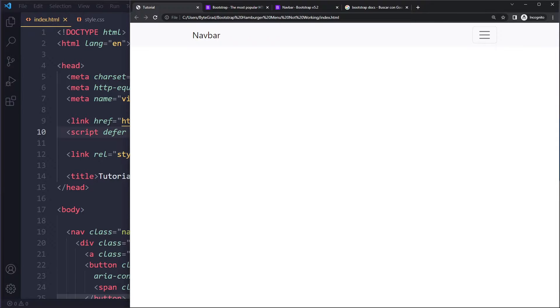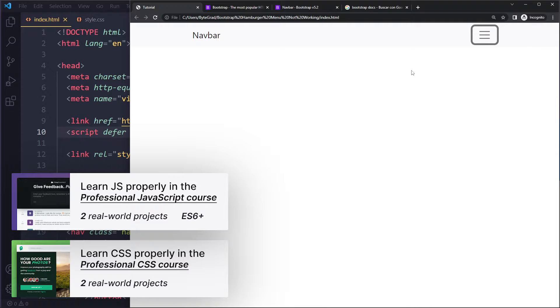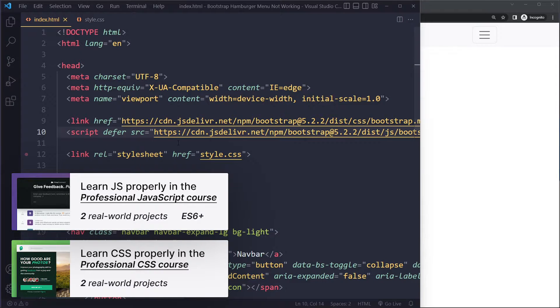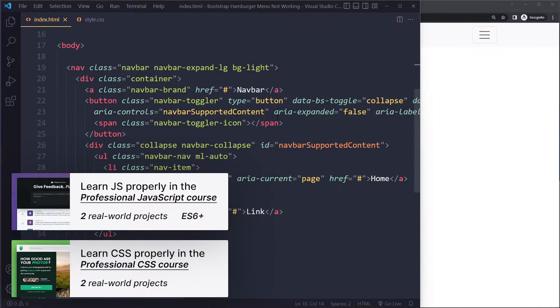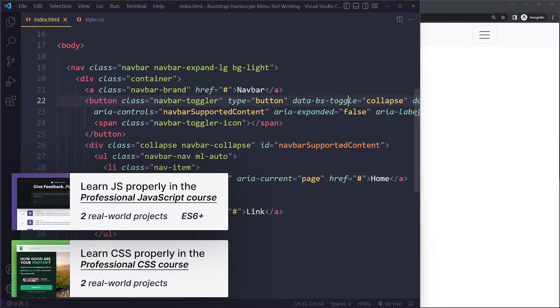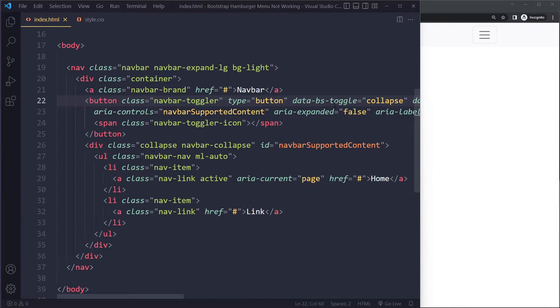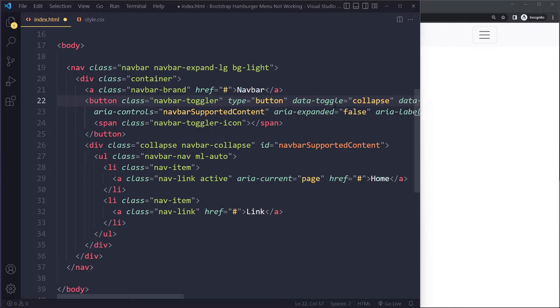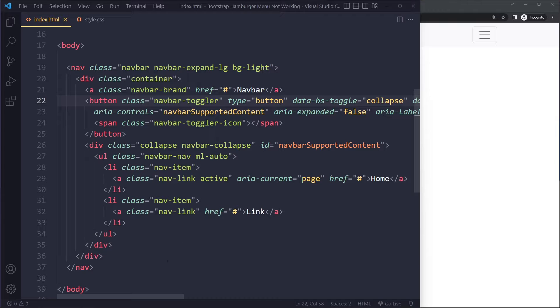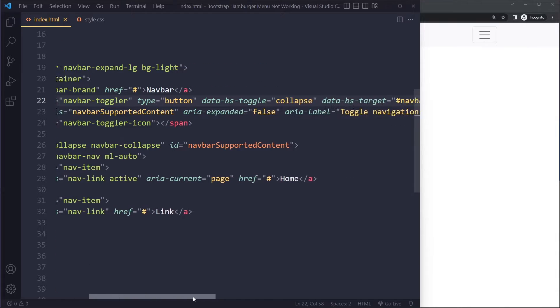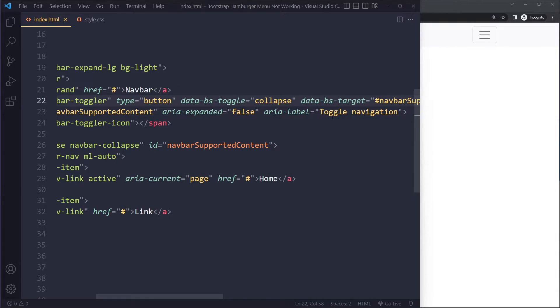If you link to it correctly, try again and see if the hamburger menu is working. If it's still not working, you may be using the wrong data attribute. For example, I have data-bs-toggle here. In previous versions it was data-toggle, but in Bootstrap 5 they changed it to data-bs-toggle. Make sure that all of these data attributes have bs in them, also data-bs-target.